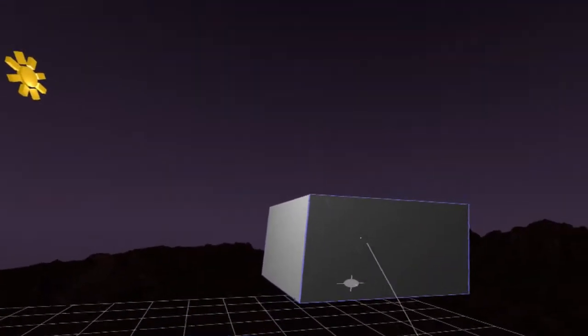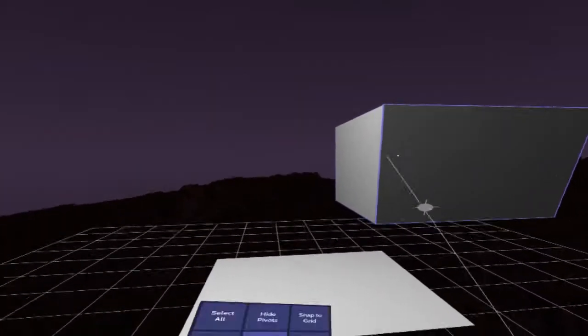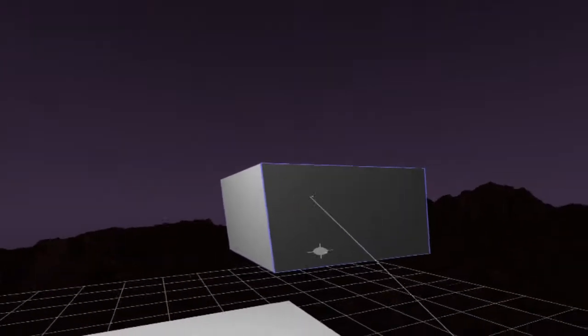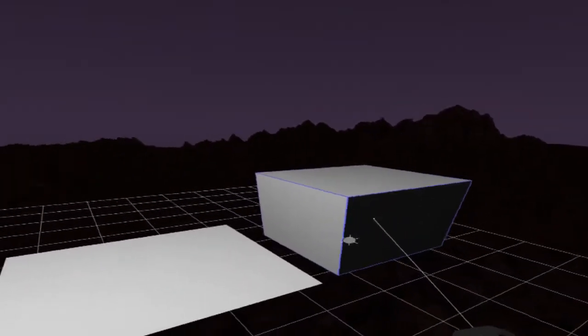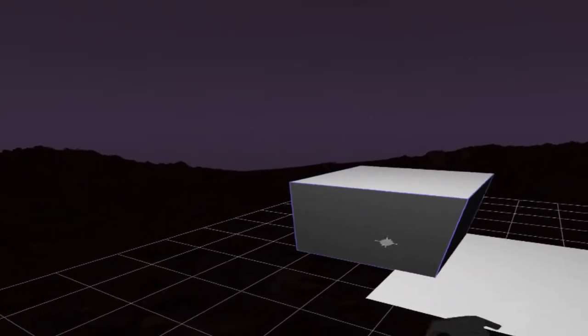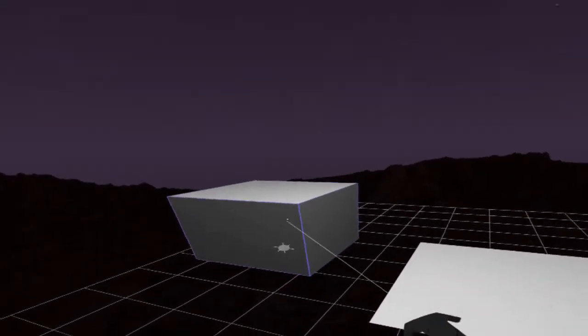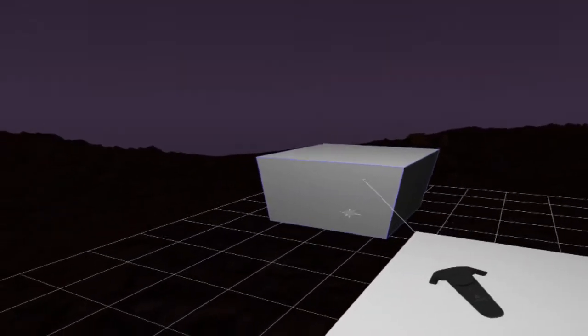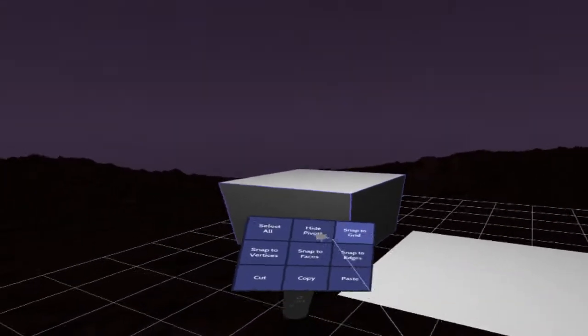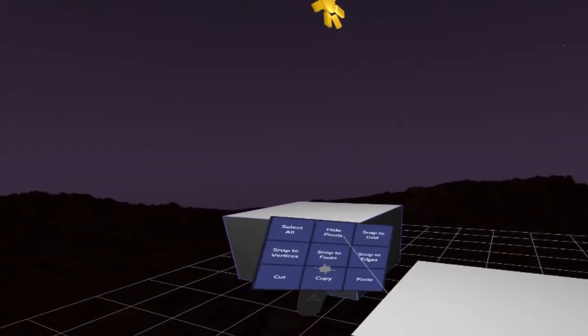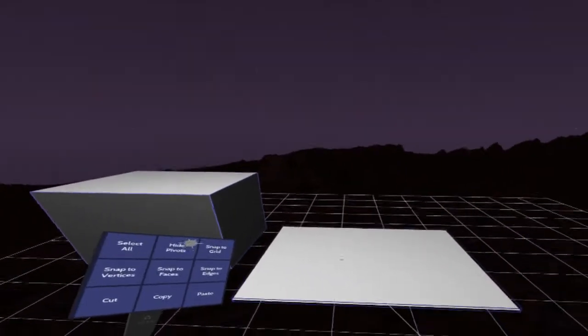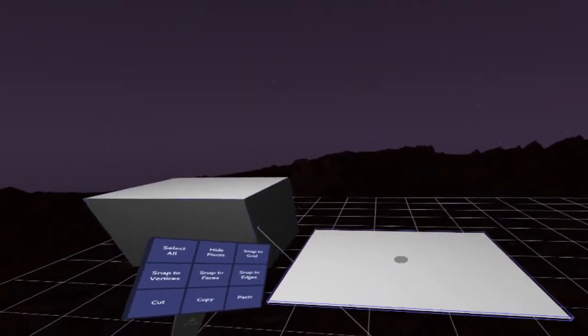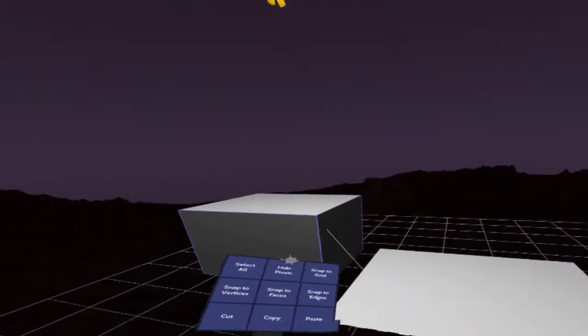And the reason why that's useful is now by turning on snap to grid, I can actually snap this cube to any point on the grid that I want. Or I could snap it to the face which is the middle of this plane right here.